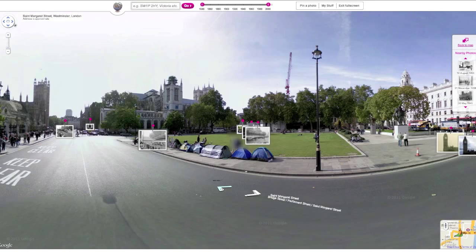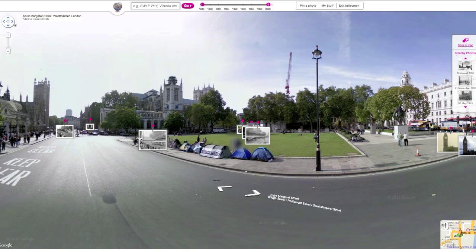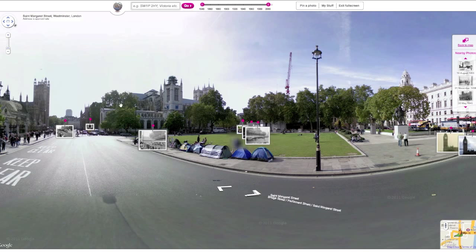A photo and a pin show there is a photo on Street View there. Click on a pinned photo to see it overlaid. The bigger the photo, the closer it is to you. You can change the timeline to see photos from a certain time period.